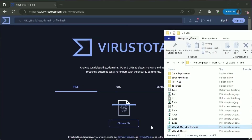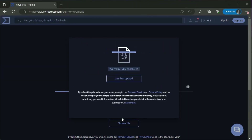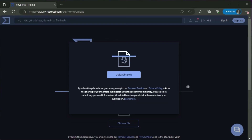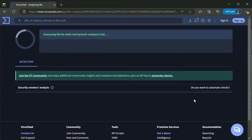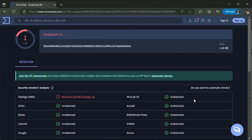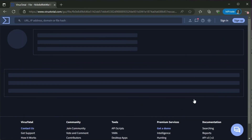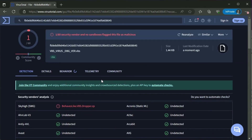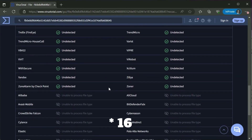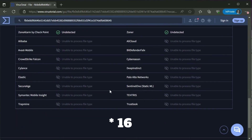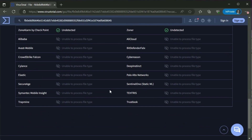A new script virus has been created. Let's check how many AV systems can detect it. Only one AV system out of 60 could detect this file, and 12 can't even check this file type. That's a shame — I will leave this without a comment.